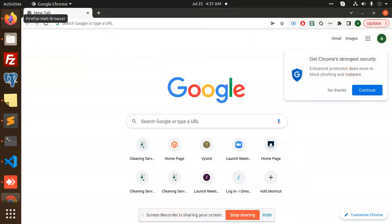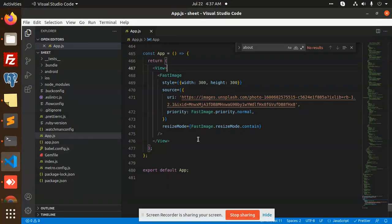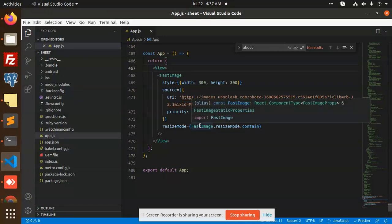Hello friends, welcome back to a new tutorial on React Native. Today we are going to learn about how to cache images in React Native. Sometimes you have a query like images are loading slower or loading with a glitch. This issue can be solved with the help of Fast Image, which is the replacement of the Image component in React Native. It helps with caching and loads images very fast.